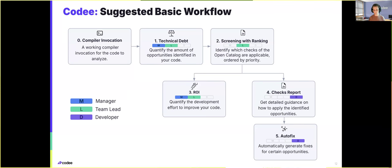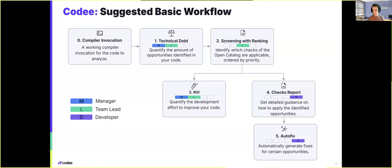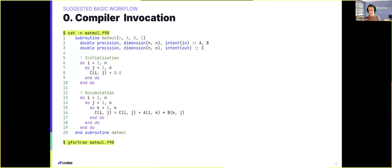Going down to the use of CodeE, I would like to share a suggested basic workflow that works through different reports we have available. The intention of this basic workflow is to start from a top-down approach, starting with management-oriented reports and then going down to developer insights that help align management decisions with actual technical actions. To use CodeE, you will always need a working compiler invocation for the code you want to analyze. In the following slides, we will use a simple matrix multiplication code, which can be compiled with, for example, GFortran.